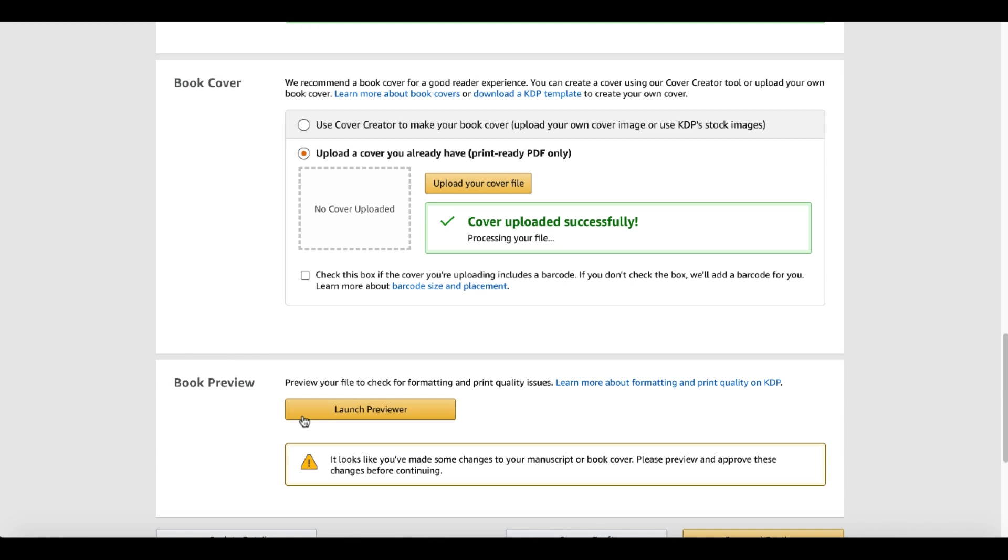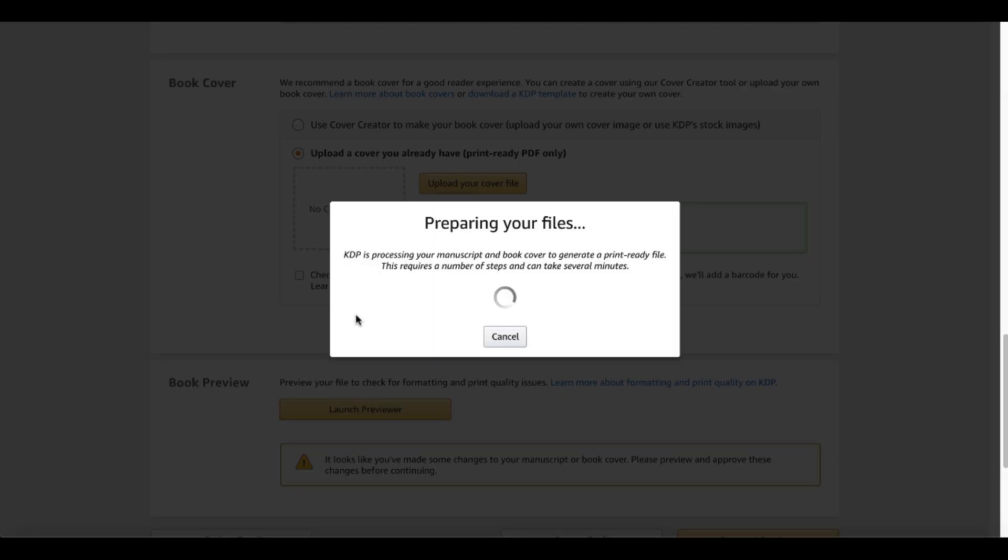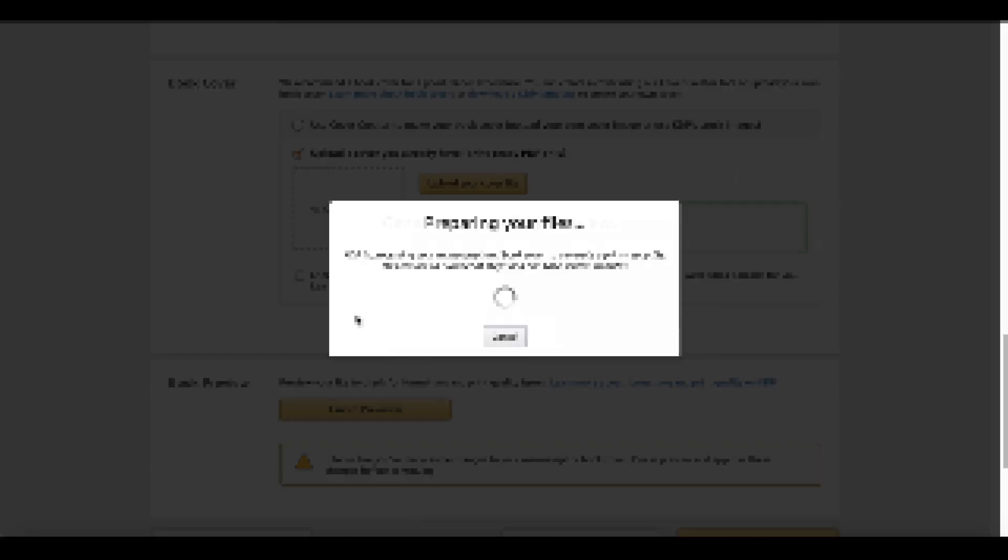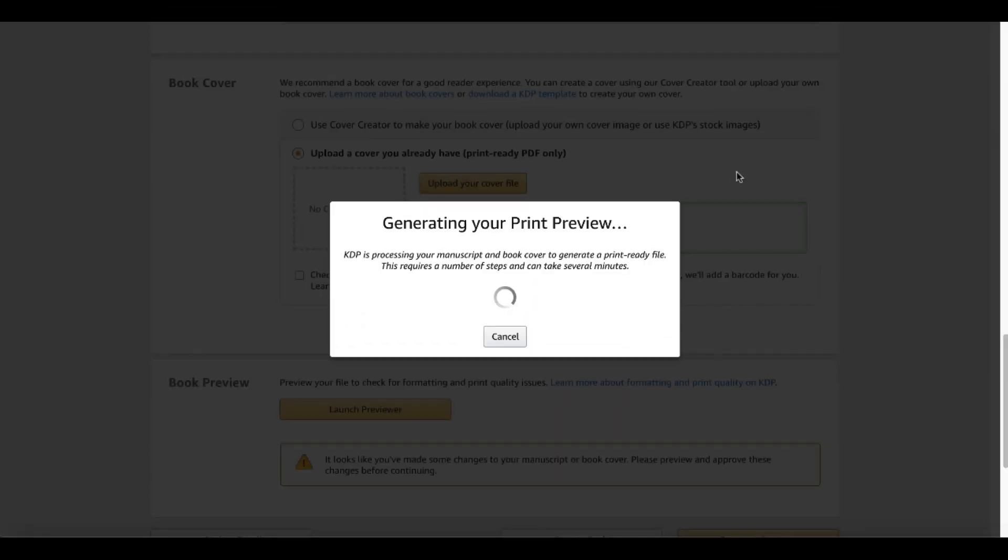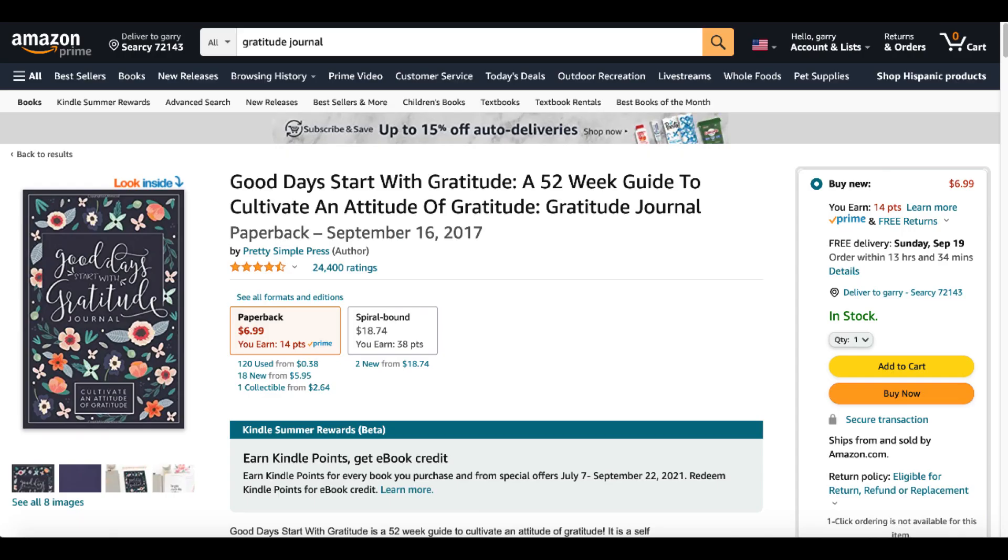So back to the bookshelf and the book creator. Now we are going to launch our previewer to see if my cover and my interior actually pass the formatting and print quality issues checks. Of course, that's going to take a few minutes to prepare your files. KDP is processing your manuscript and book cover to generate a print ready file. This requires a number of steps and can take several minutes. I'm going to pause here and come back when it's finished. All right, I'm back. So while that's generating your print preview, I wanted to take this time to take a look at some of the books that might or might not work for hardcover.